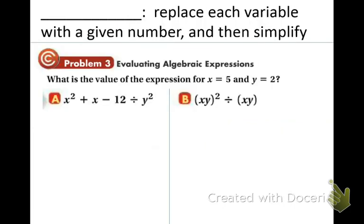Another term besides simplifying is the word evaluate. Evaluating just means we're replacing the variable by a number — and we're always given what that number is — and then we have to simplify.